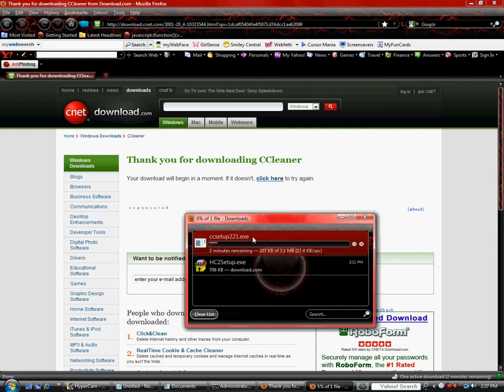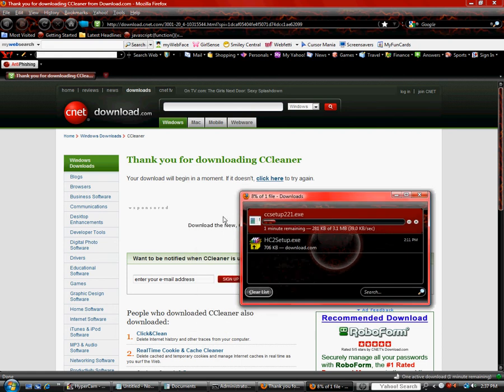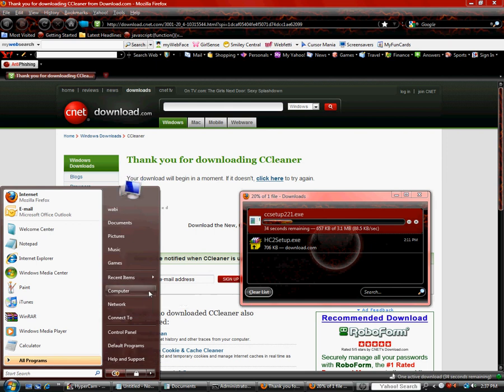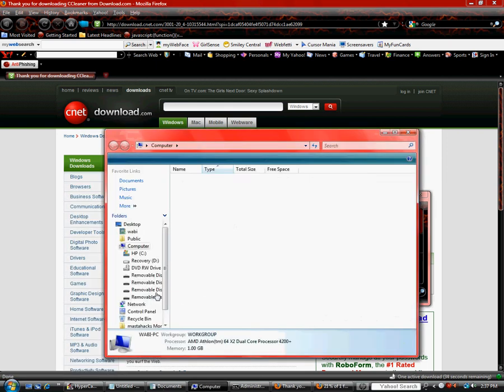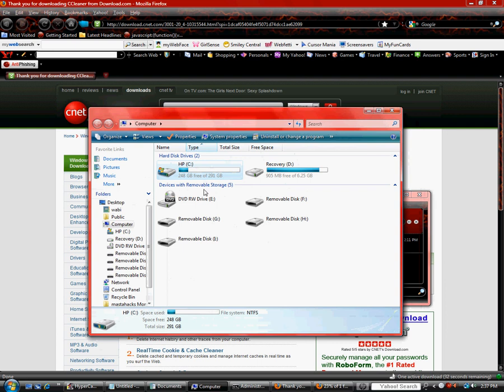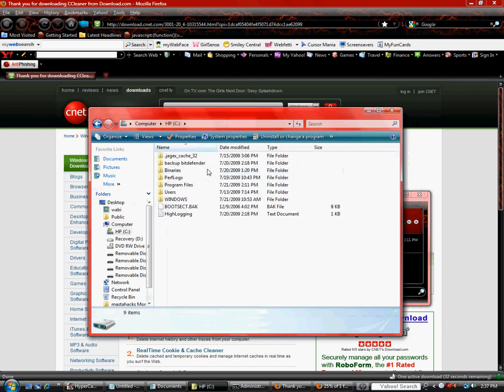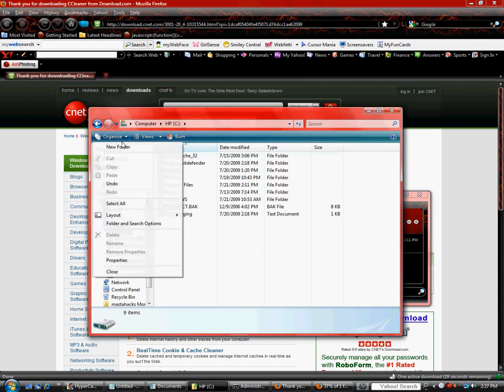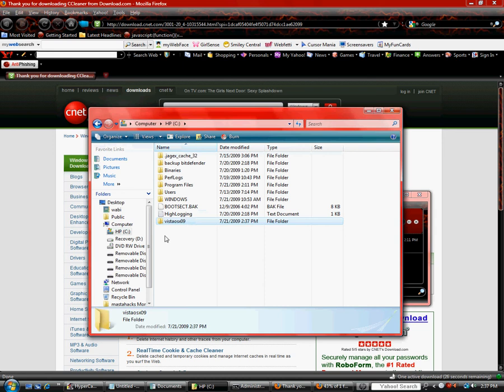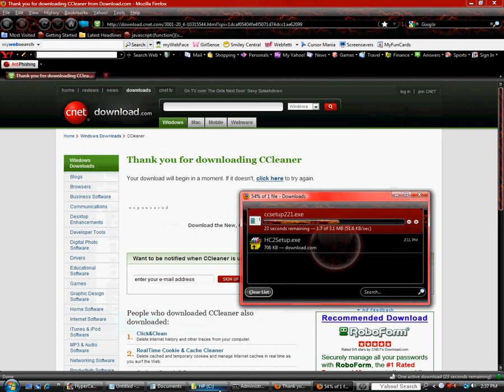And while it's downloading we could go to computer, and in the HPC or whatever you have, you are going to see down here. I have already deleted it, but you are going to find a folder that looks like this, Vista OSX 09, and what you are going to do is note it down when you find it.